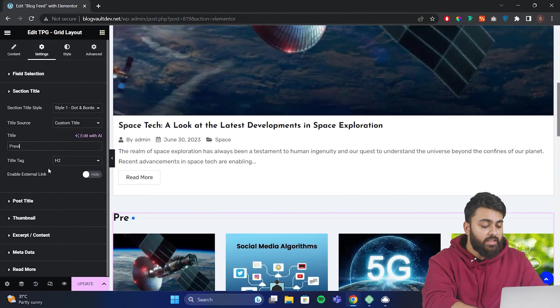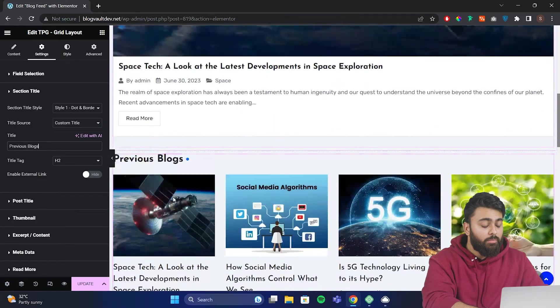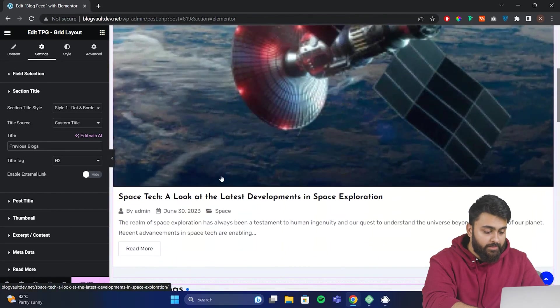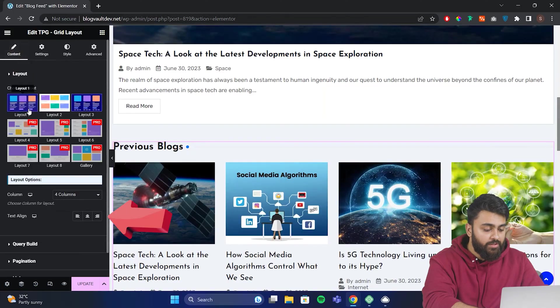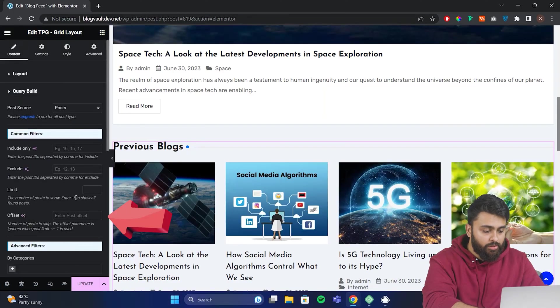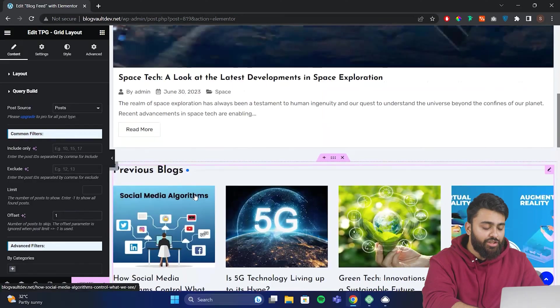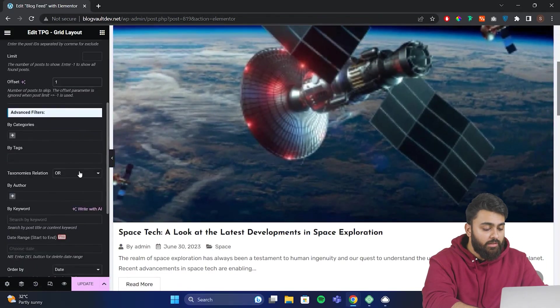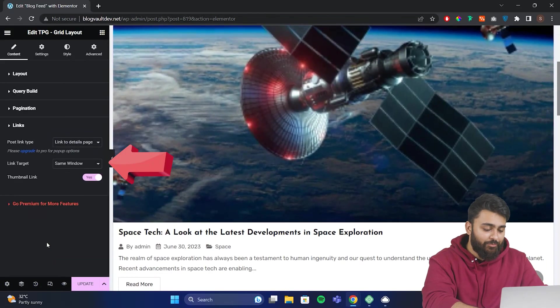Here we can change the title to Previous Blogs. But we don't want the same blog to show up twice, so in the Query Builder for the offset, I'll set this to one, so it skips the first post. And now you can see that the repetition is gone. Also come here and make sure that the link target is the same window.